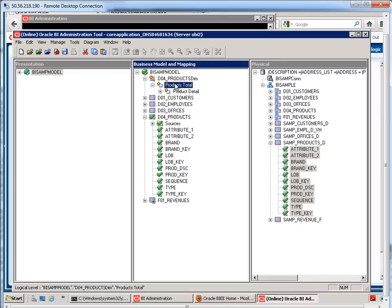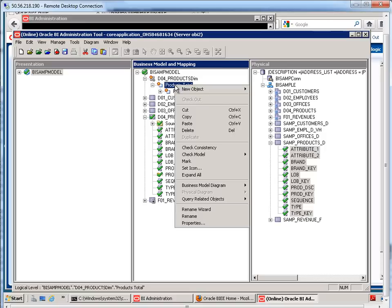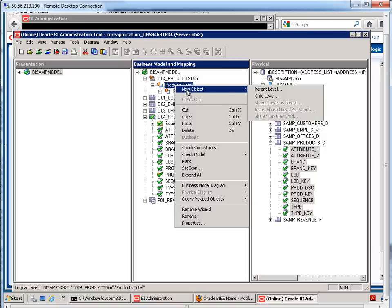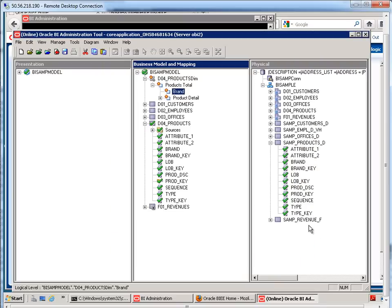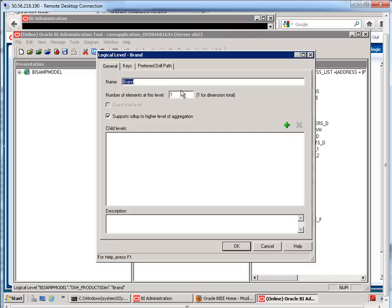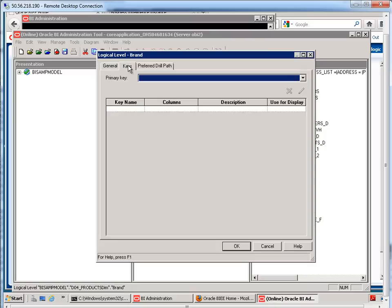So, what I'm going to do here is highlight this products total. I'm going to right-click on it and let's just create a child level. Okay, so this child level will be brand. Number of elements, let's check. If I hover over brand here, it says three rows. So, let me change this to three.